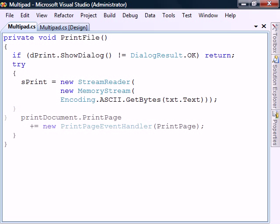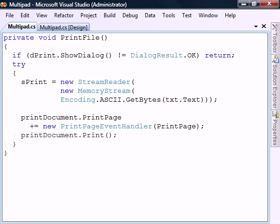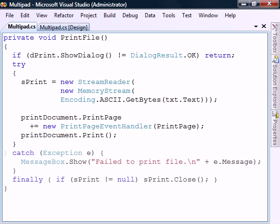Next we register a print page event handler and then execute the print method which will call this handler. That's all for this method, so let's catch and display any exceptions and end by closing the stream.